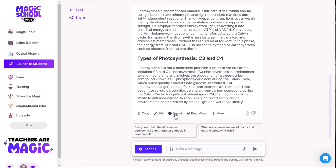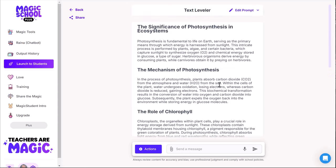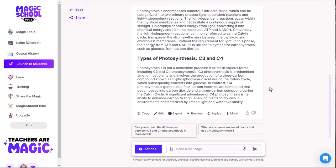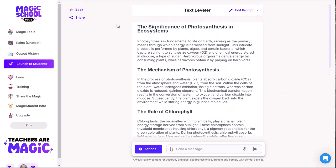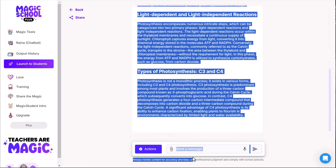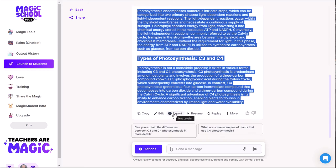What's really cool is I can export this as a Google Document or have it read aloud. For example: 'The significance of photosynthesis in ecosystems — photosynthesis is fundamental to life on Earth, serving as the primary means through which energy is harnessed...' There's a lot you can do. I can highlight the text or export it and paste it into a slide deck or document, and now my students have content at their level. Use AI and let Magic School do it for you — awesome tool, really easy to use.